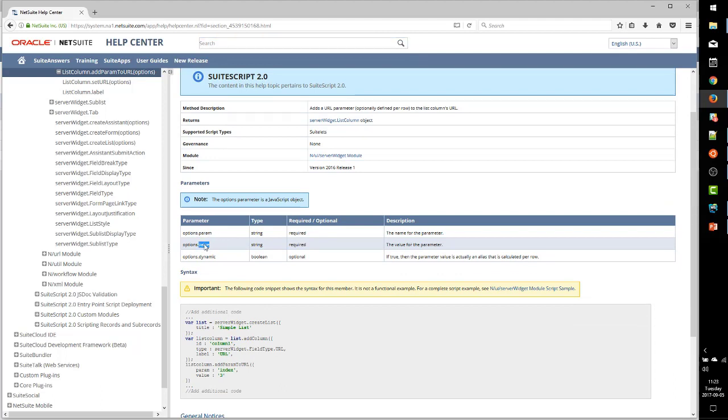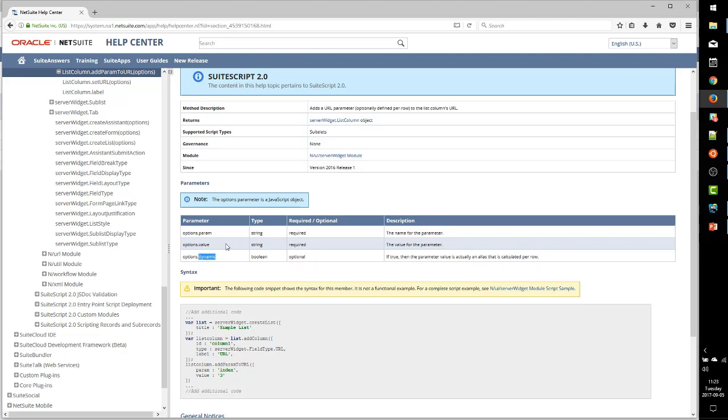Let's go back and then we look at this AddParamToURL. And the only difference between the URL for creating a new case and the URL for viewing an existing case